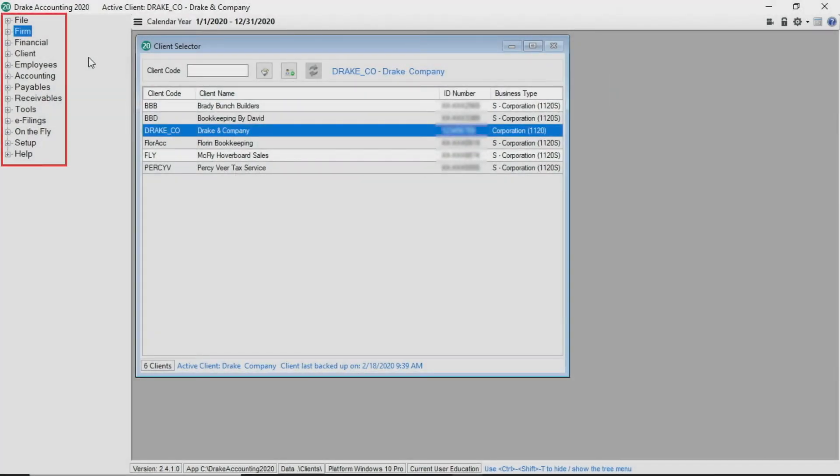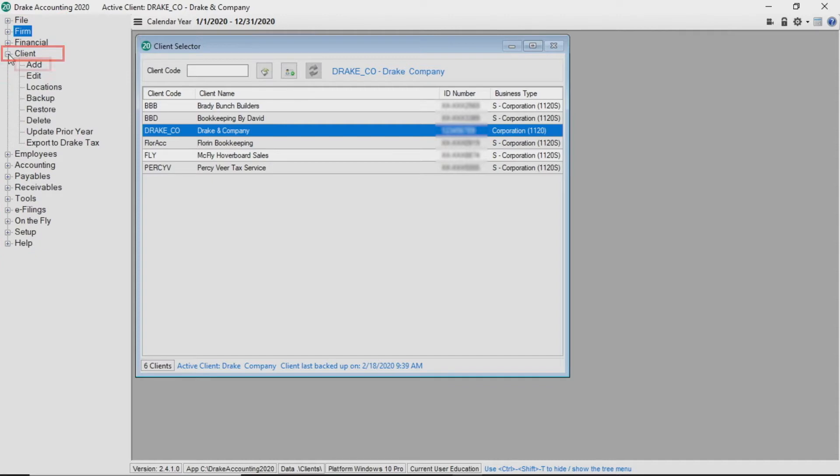From the tree view on the left side of the screen, go to Client, Add, or click the Add a New Client button at the top of the Client Selector screen.